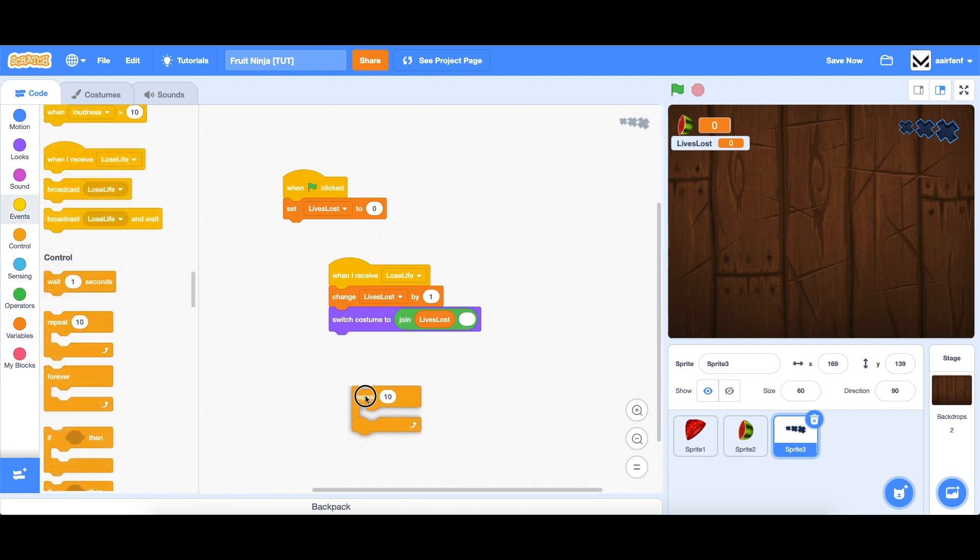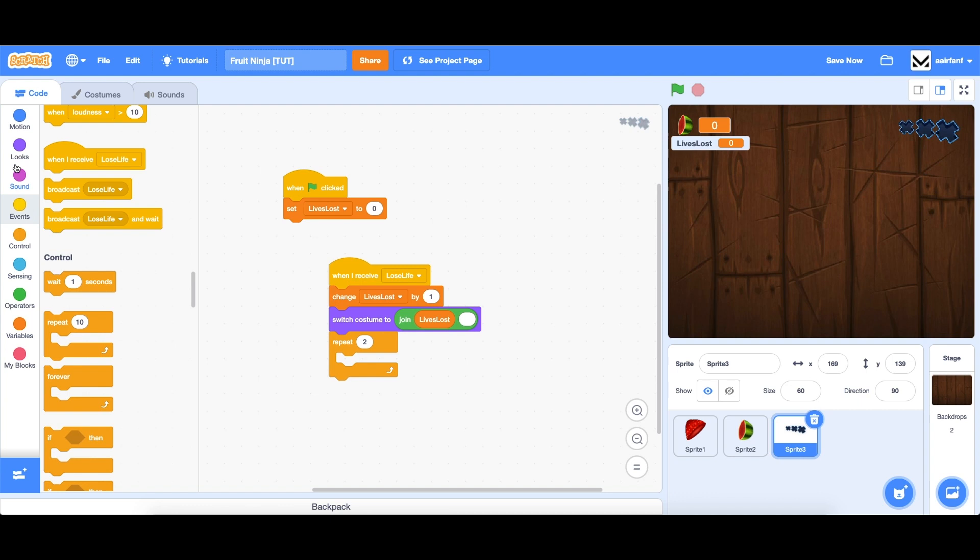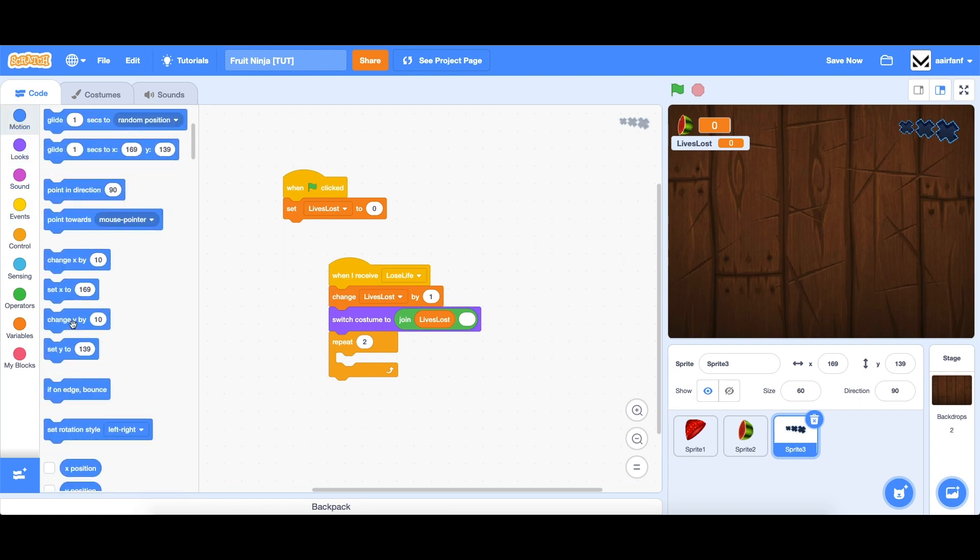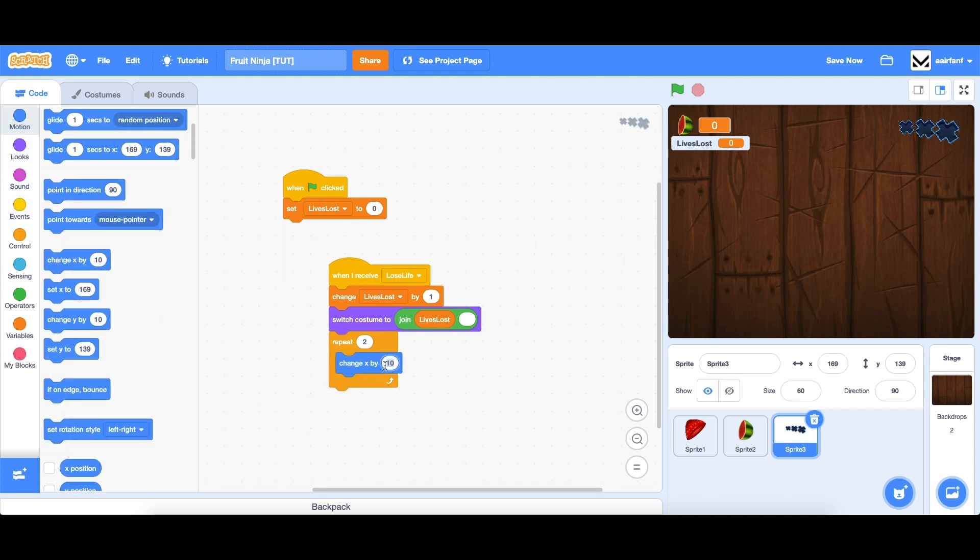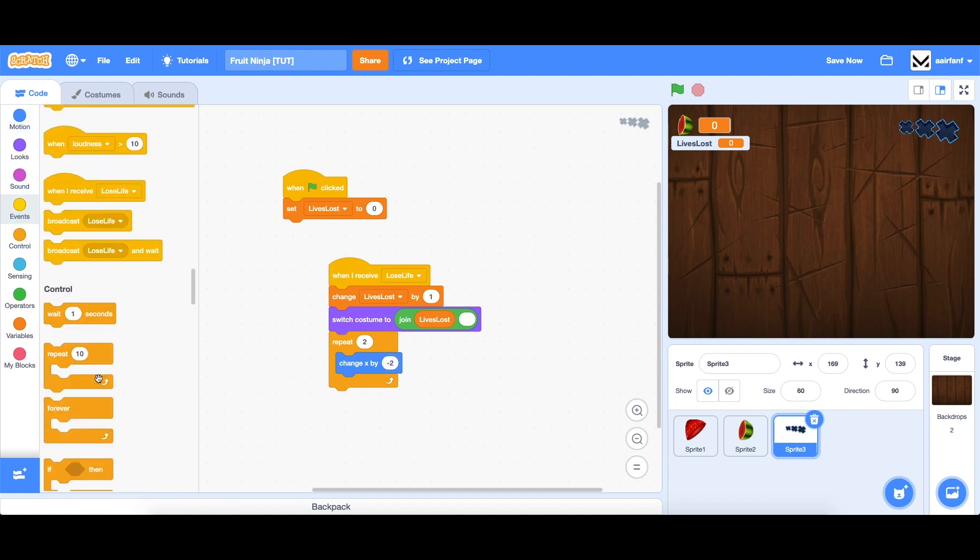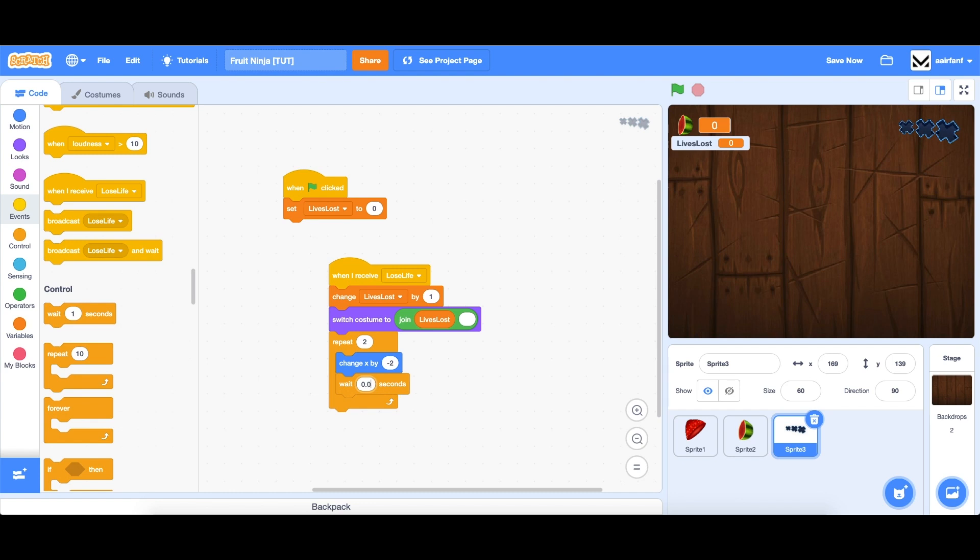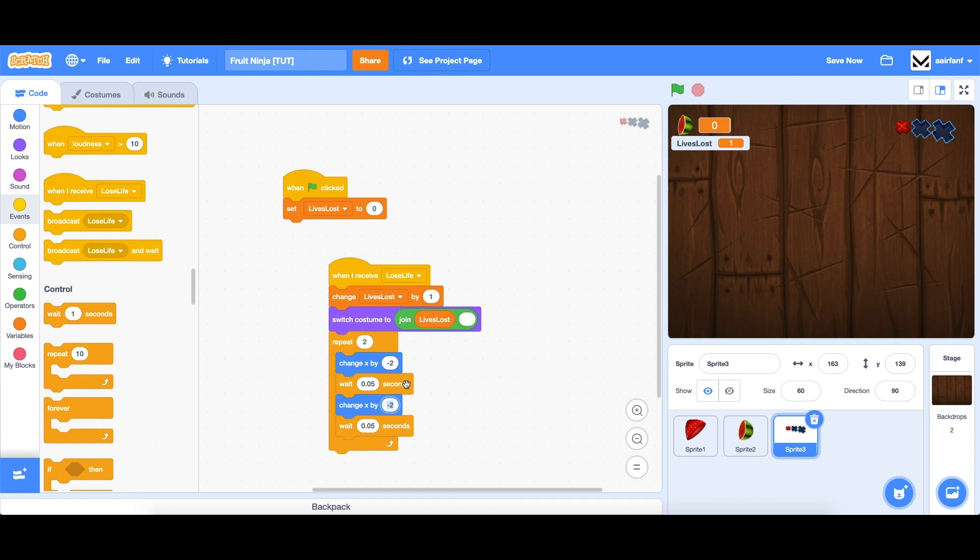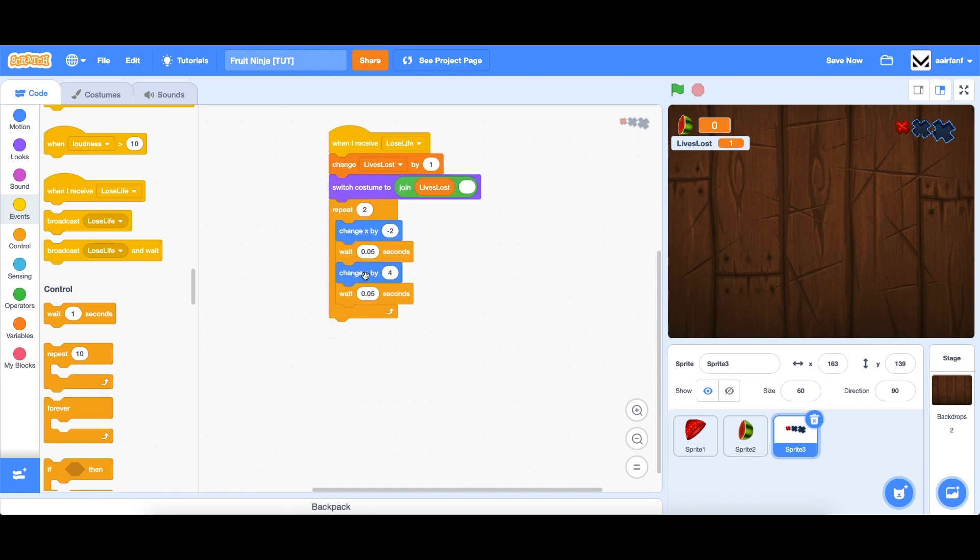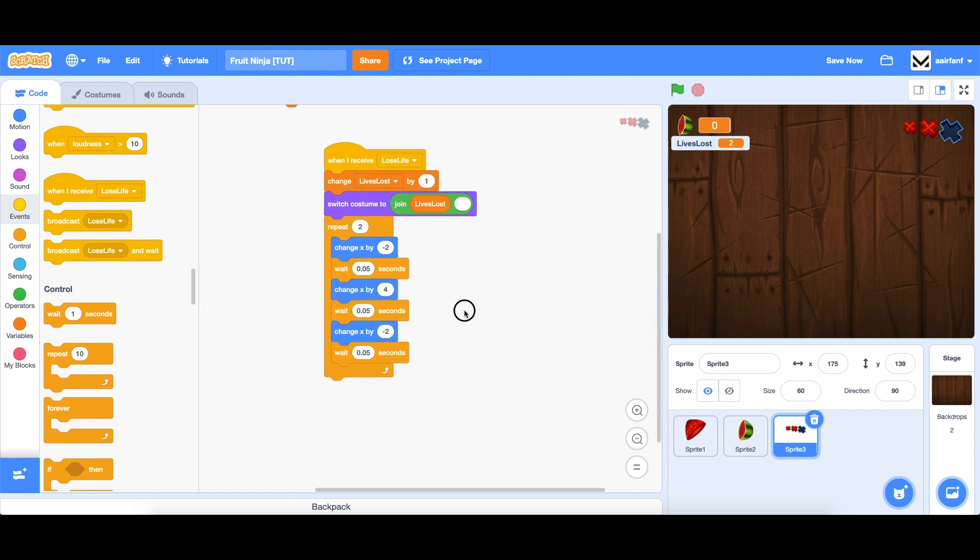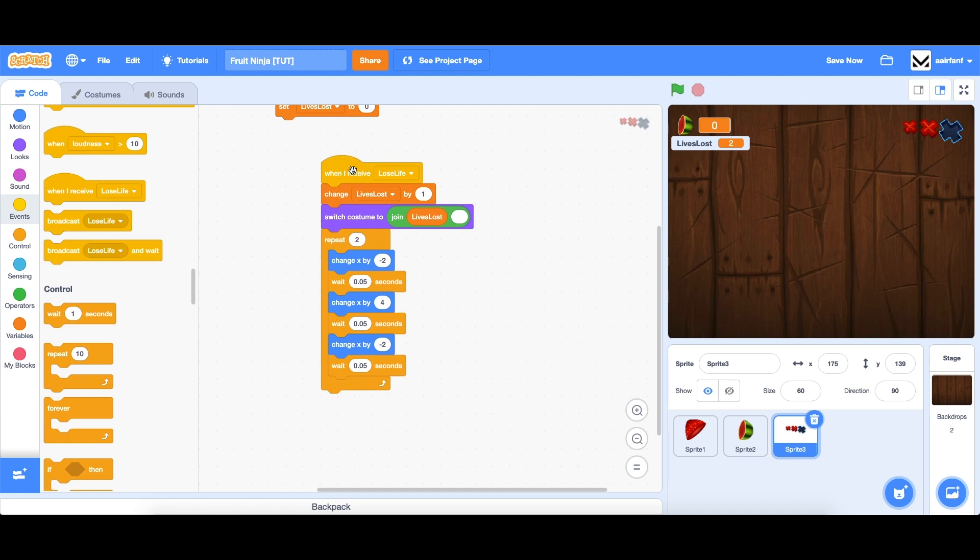So to add an animation, we want to drag in a repeat to go to motion, change x by negative two, and then drag in a weight. And we'll change it from one to 0.05 seconds. Duplicate this and make it four. So we've moved it two to the left. Now we want to move four to the right, and then move it two to the left, again, to return to our original position. So let's see how this looks.